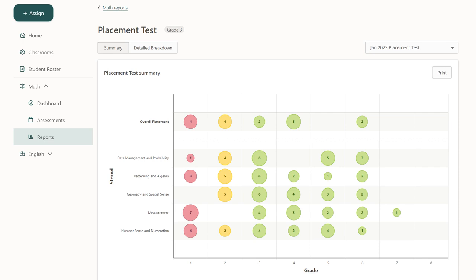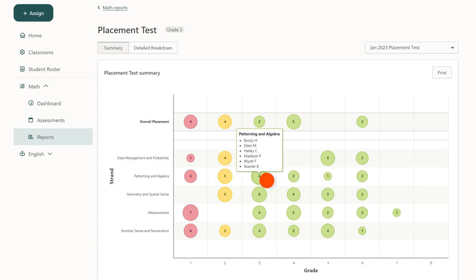You can hover over a bubble to see which students placed in each one. To get a more detailed report on each student, click on detailed breakdown at the top of the page.